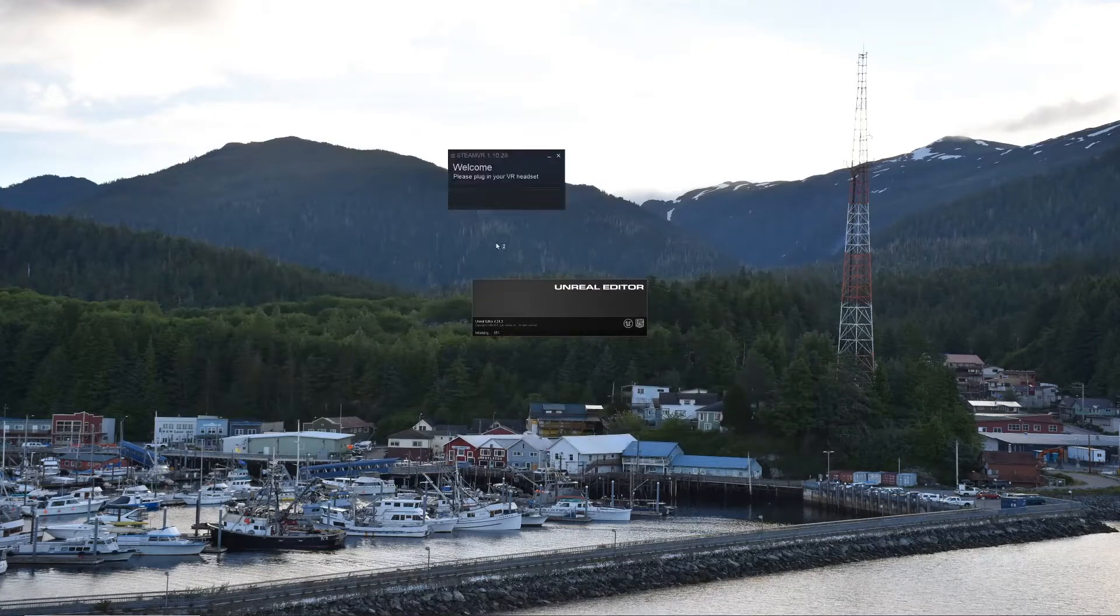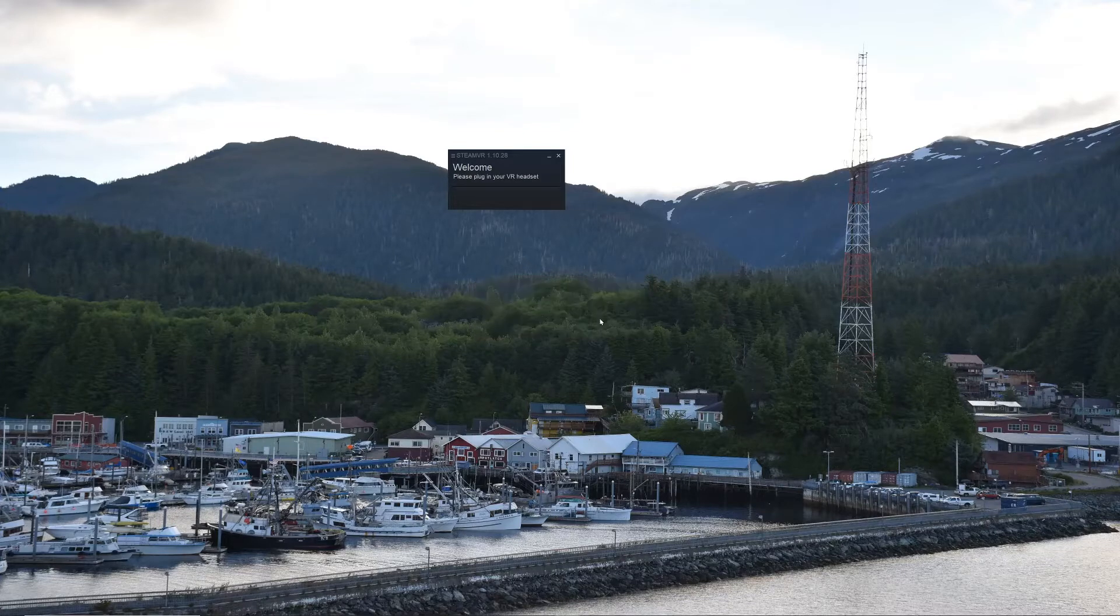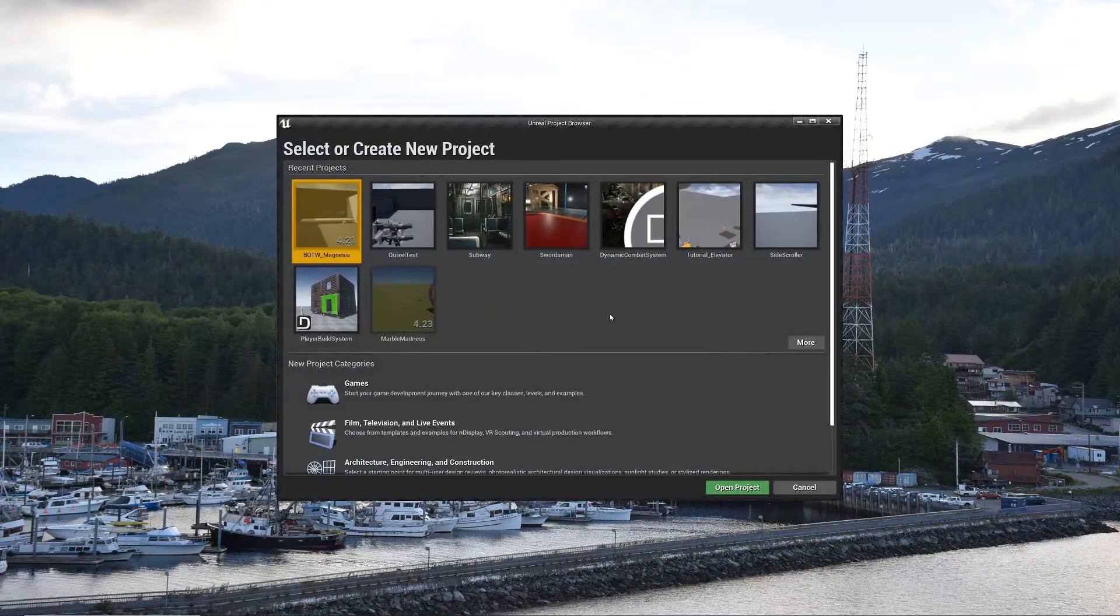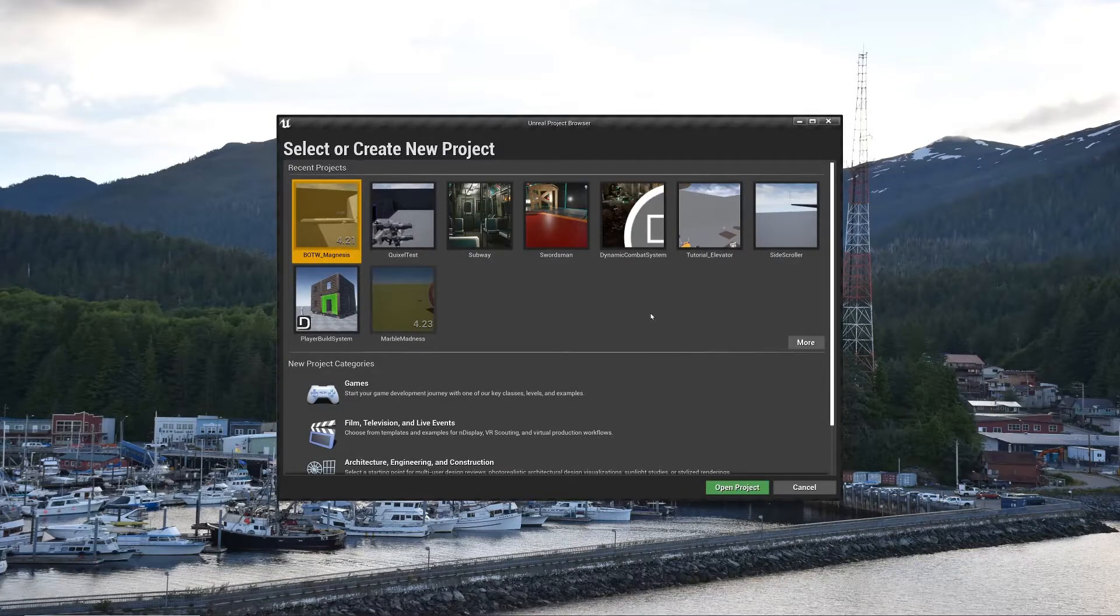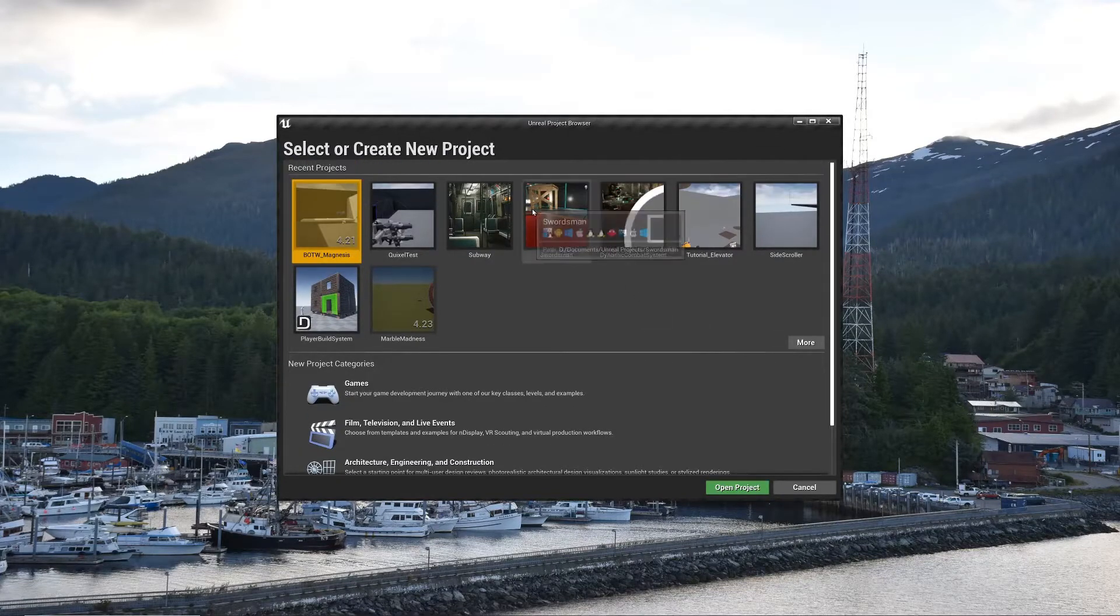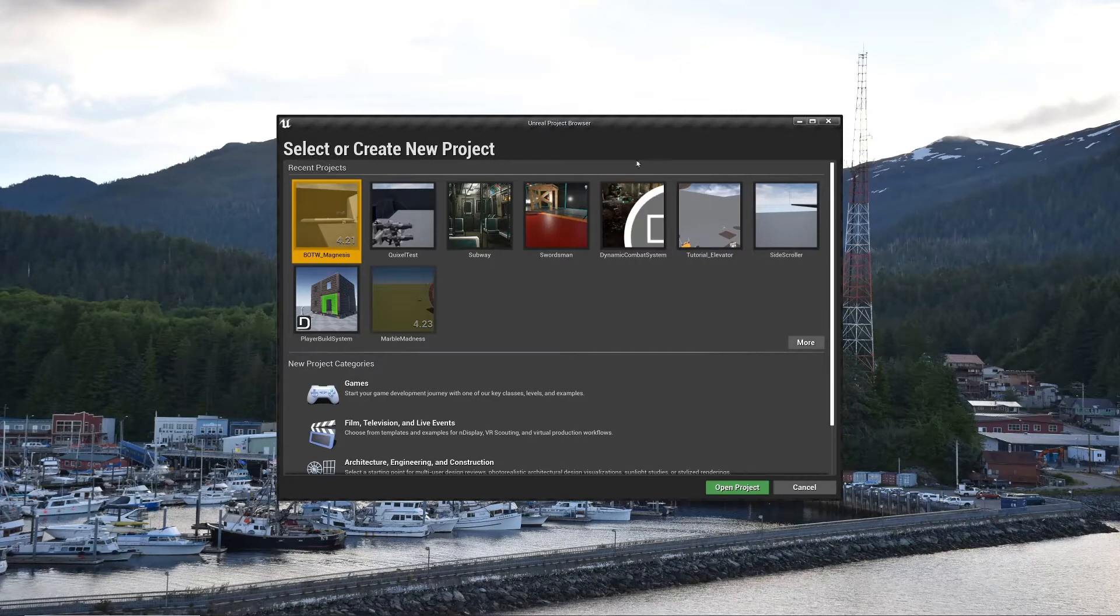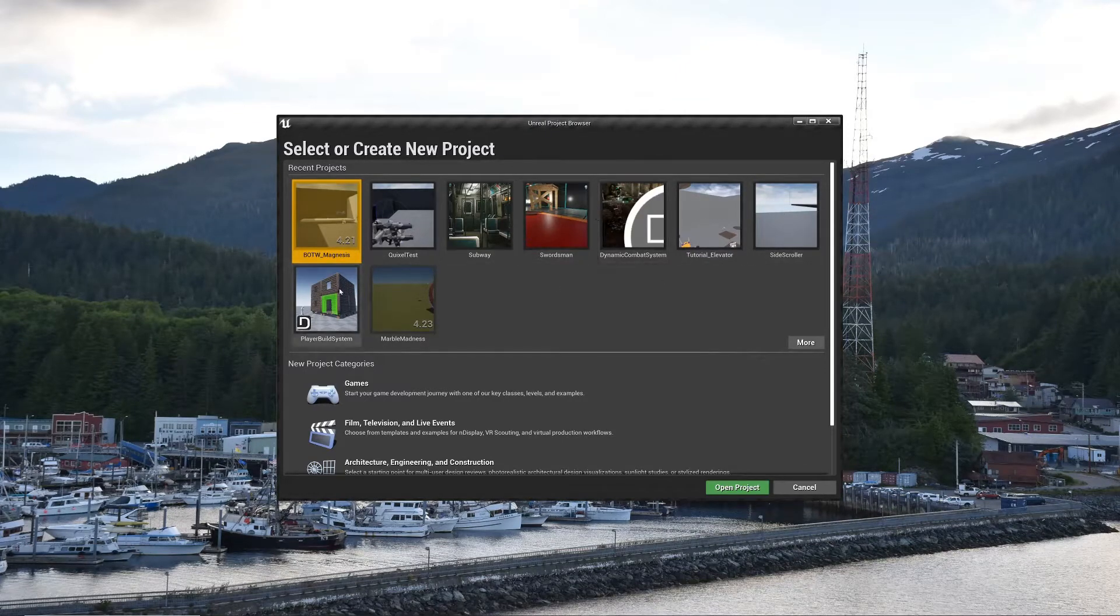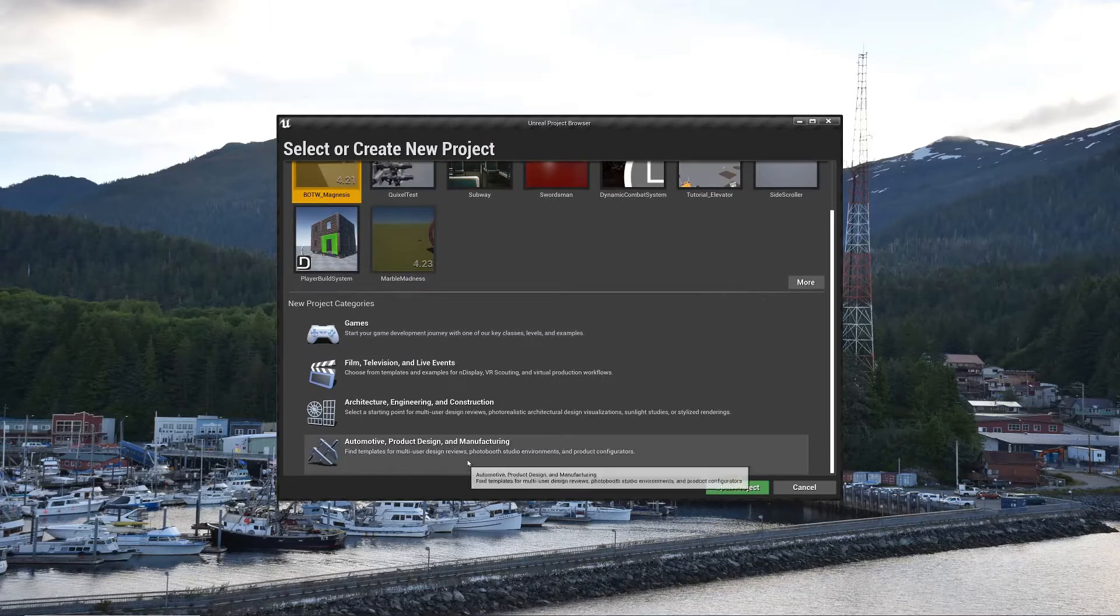Be patient, because sometimes the more stuff you add to the project, the longer it'll take. On that note, if you have a solid state drive, it does speed it up quite a bit. But anyway, we're going to create our first project here. It'll show some that you've recently been working on here, but we're going to do a new one.